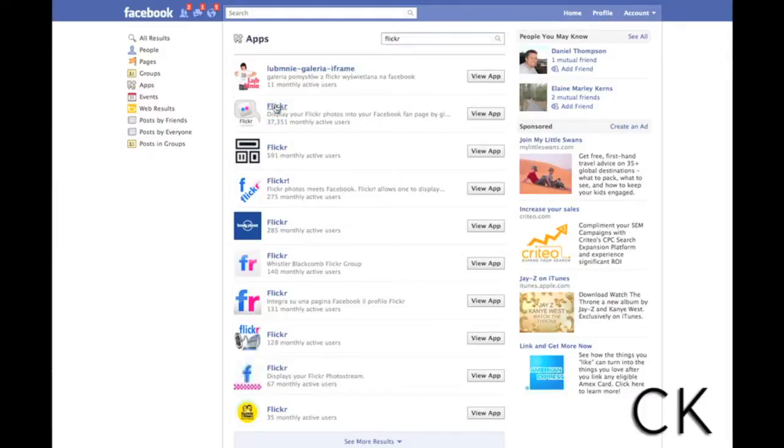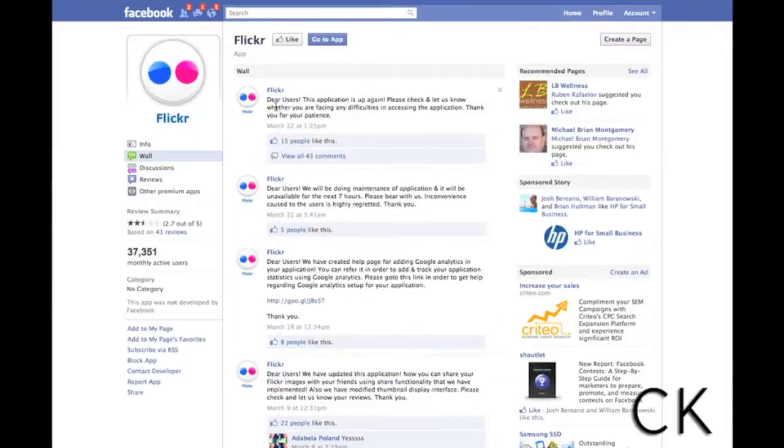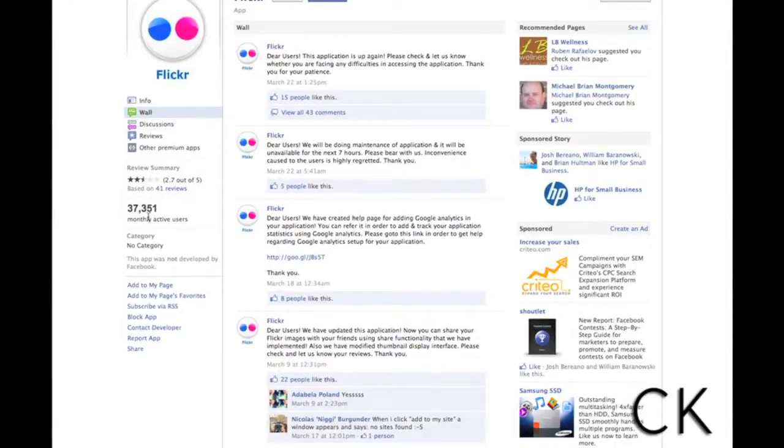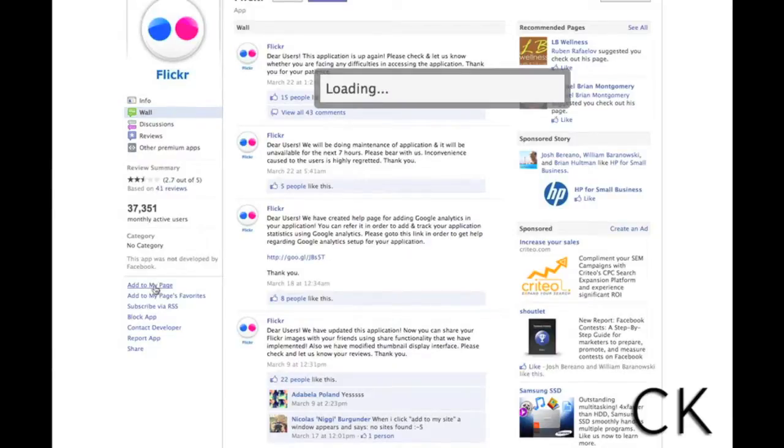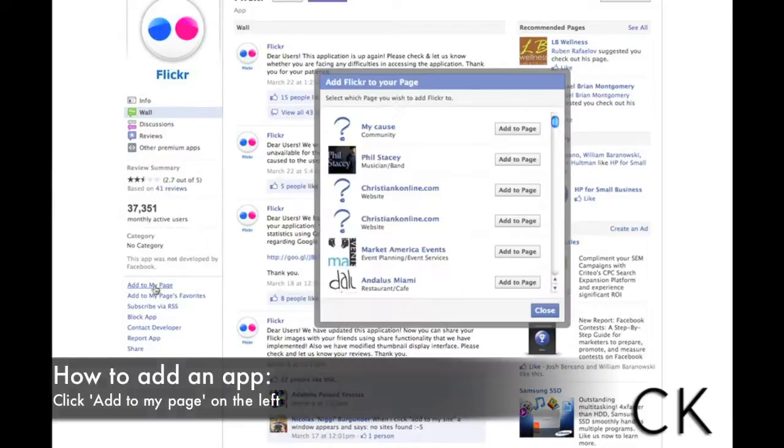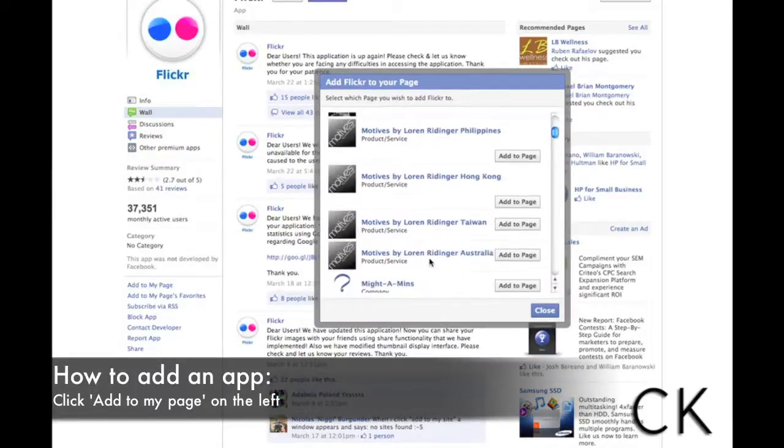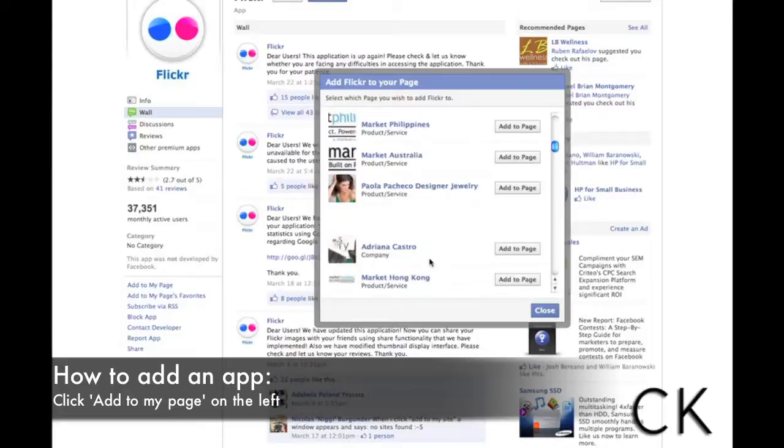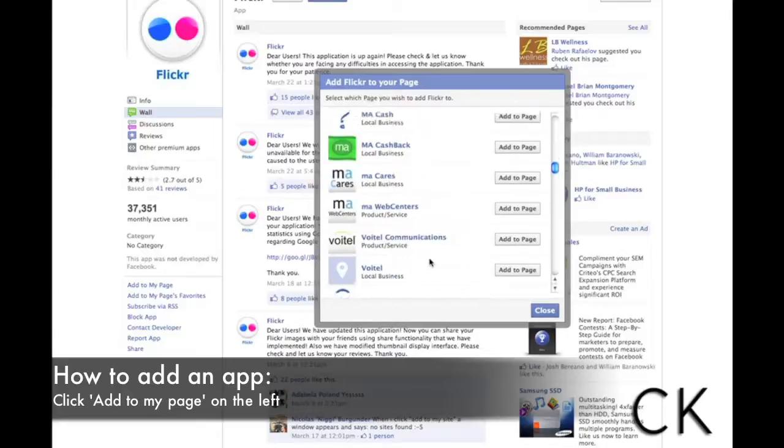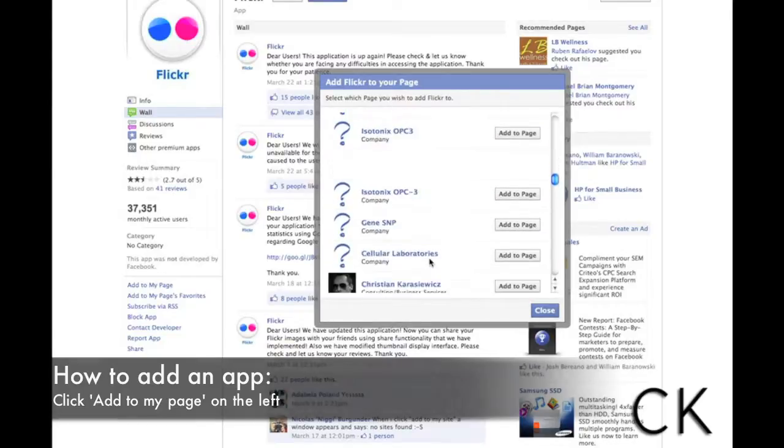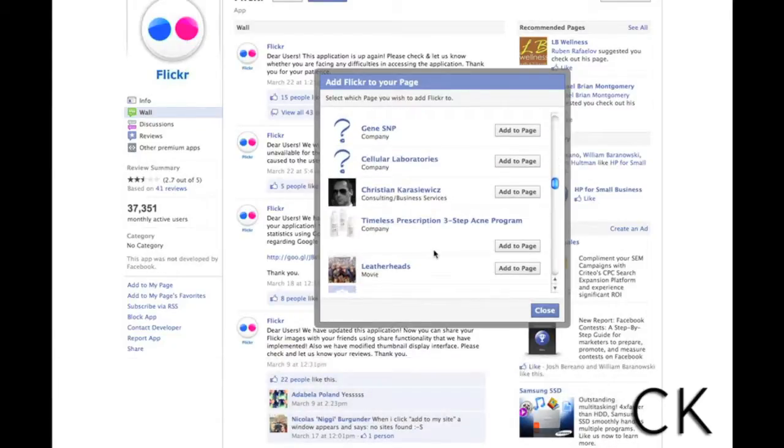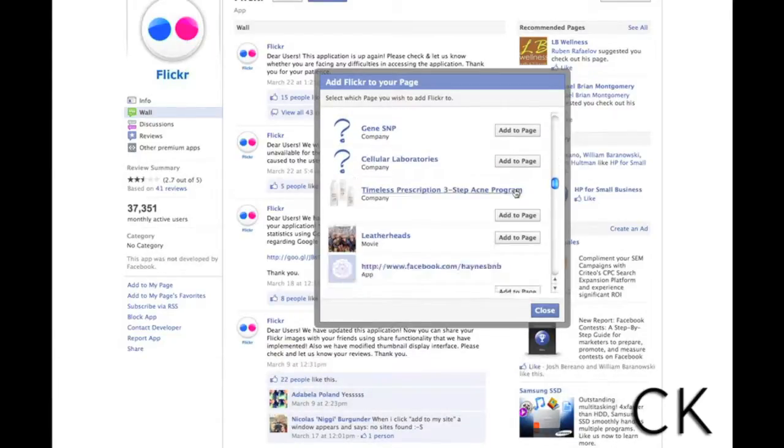I'm going to click on the app and at this point I'm going to scroll down. You can read some reviews about the app but I'm going to click add to my page. Notice there are two sections here that says add to my page and add to my page favorites, but I'm going to add to my page. We're going to click on my page. I'm going to hit close.